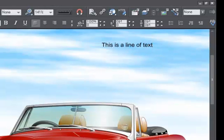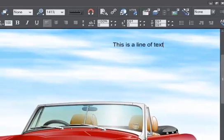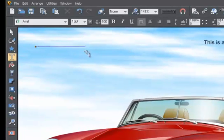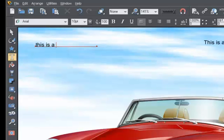Alternatively, if you click and drag on the page, you create a text column. Now as you type, your text will be formatted within the column.